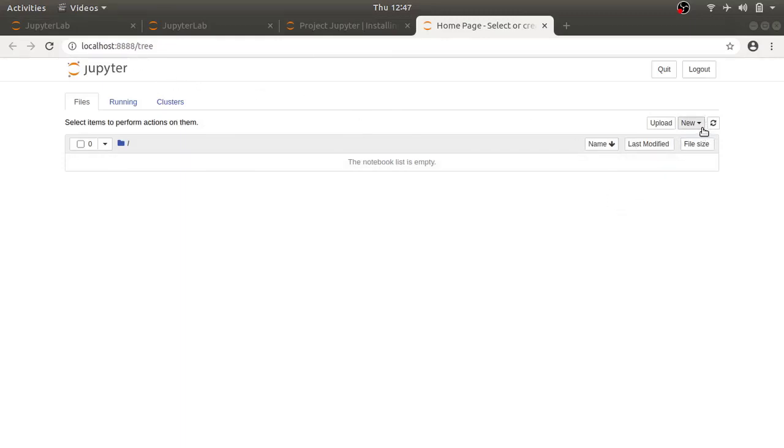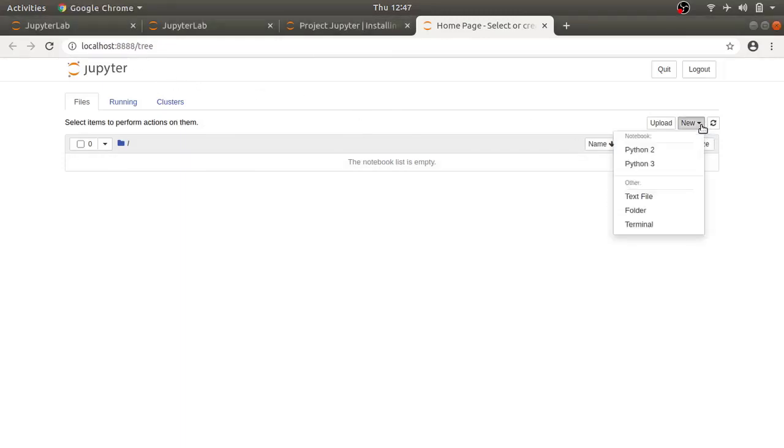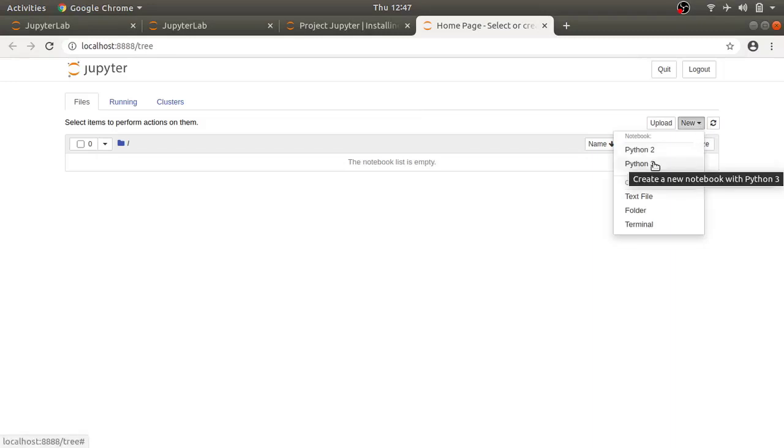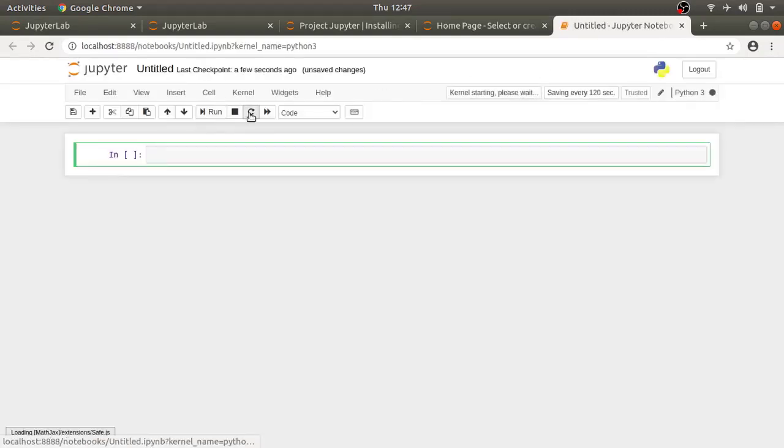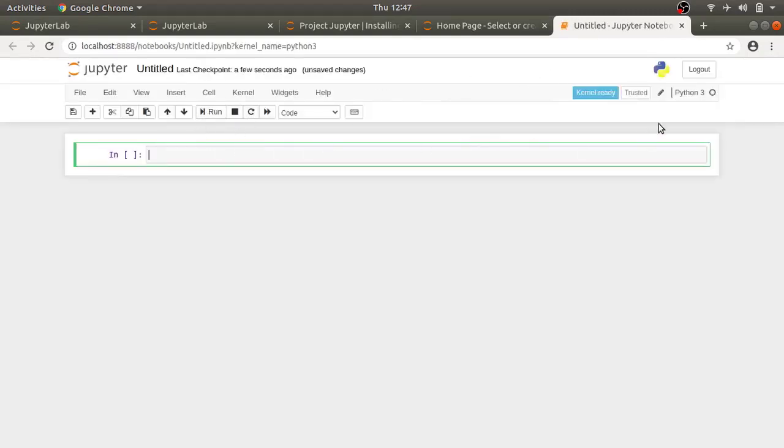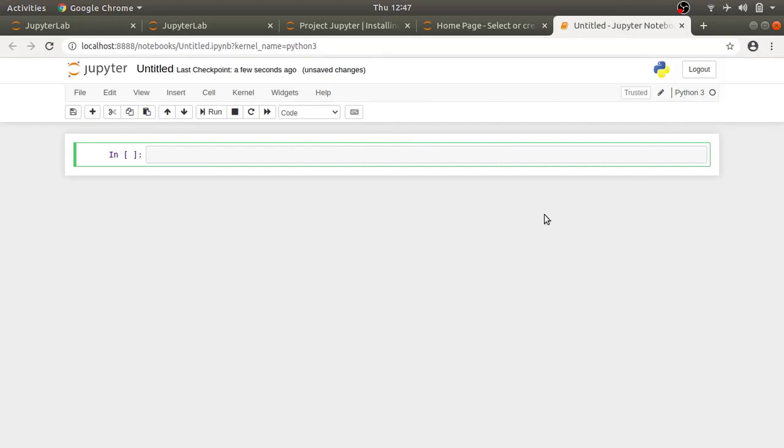To create a new notebook, click on the new on the top right corner. Select the kernel you want to use and you have your new notebook. Here, I have python 3 as my kernel but you can also have python 2 or you can even have Scala with some extra plugins that will launch your notebook.